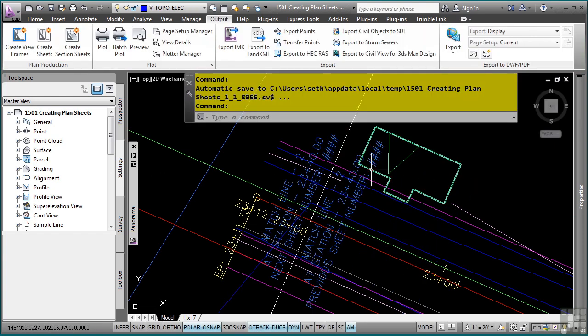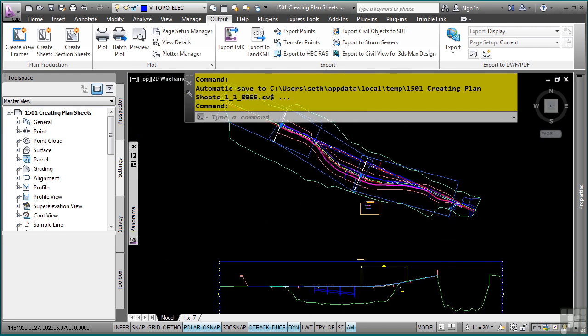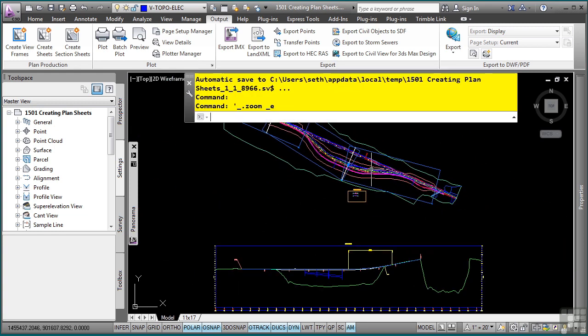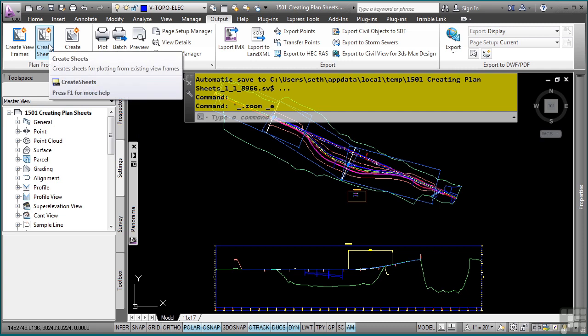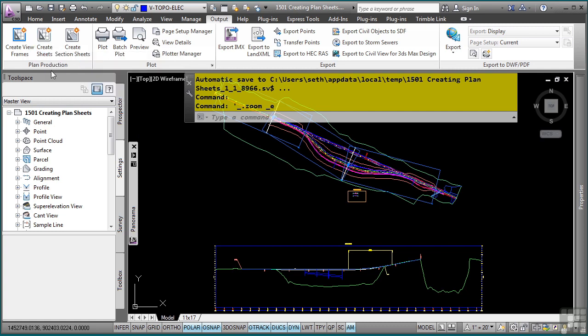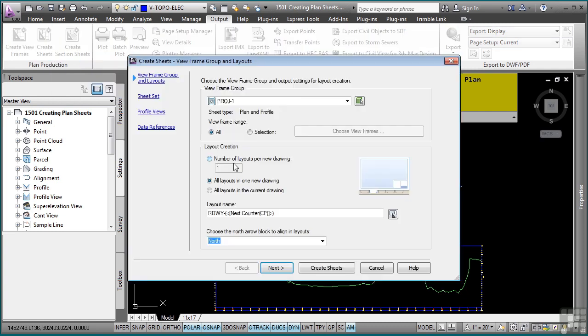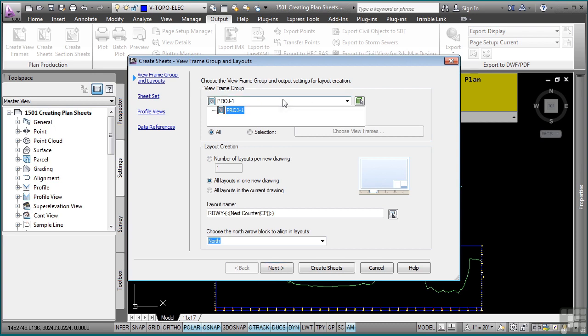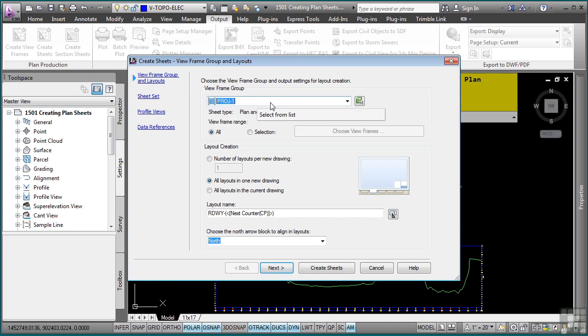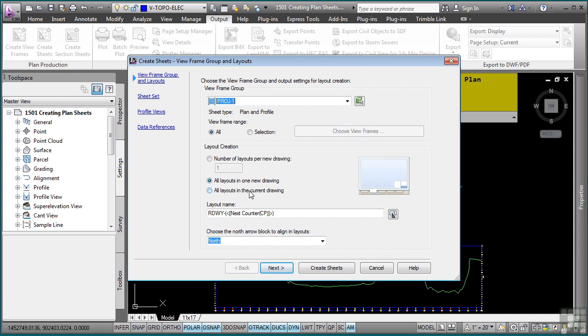Once you have your viewframes created, you can now create your sheets. So let's click on the Create Sheets tool in the Plan Production panel of the Output tab, and you are prompted for the Create Sheets wizard. I only have one viewframe group, but of course you can have many within the file. So Civil 3D has automatically selected the one from the list. You can select all your viewframes, or simply a few from a selection. How do you want your layouts to be created? So do you want all layouts in one new drawing? All layouts in the current drawing? Or a certain number of layouts per new drawing? I'll click all layouts in one new drawing.